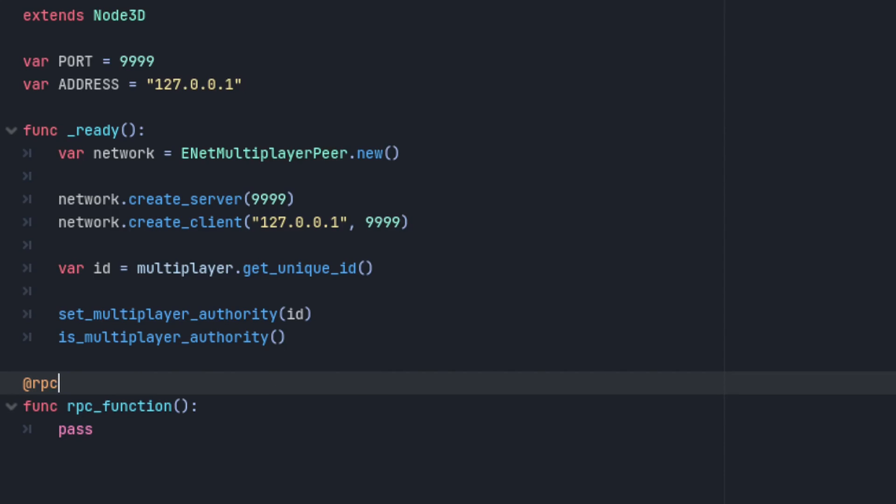If no parameters are set, the defaults will be used. These are authority, call remote, reliable, and zero.